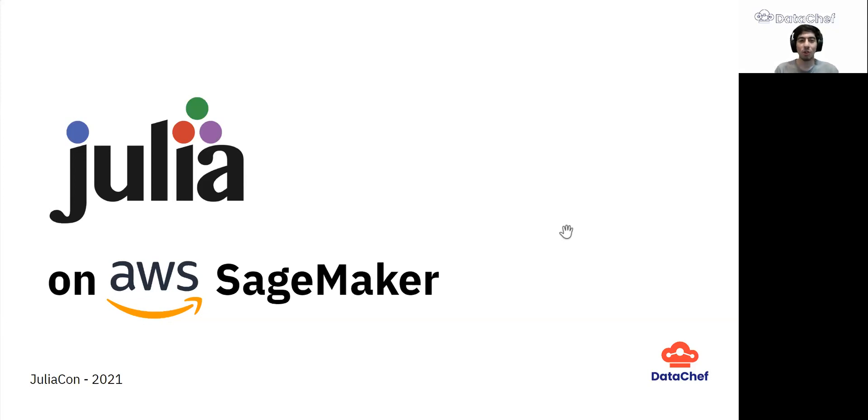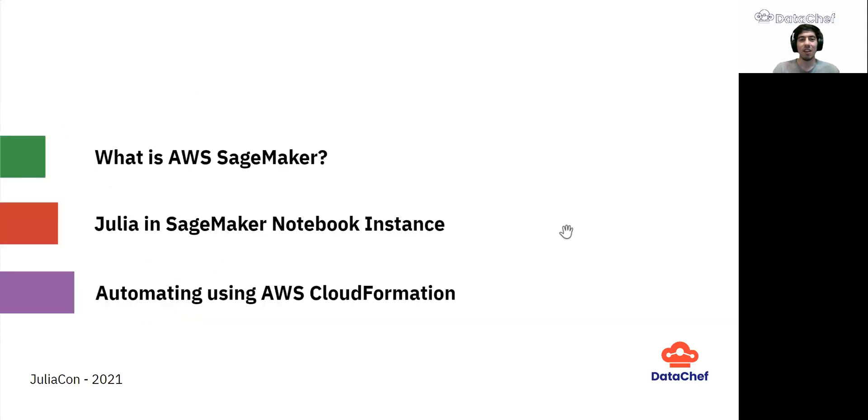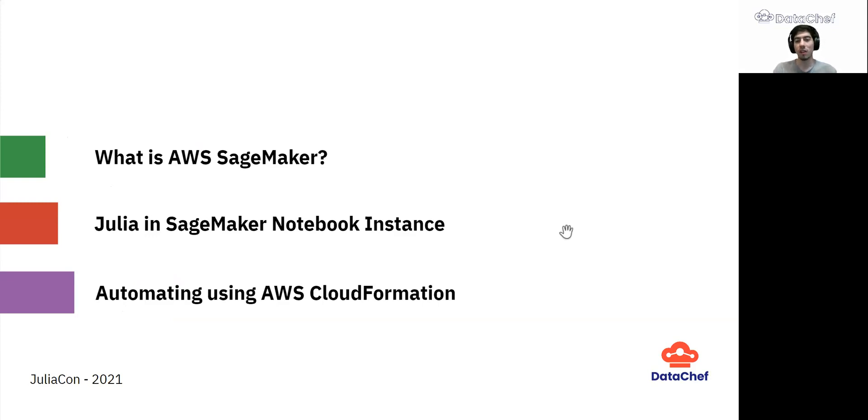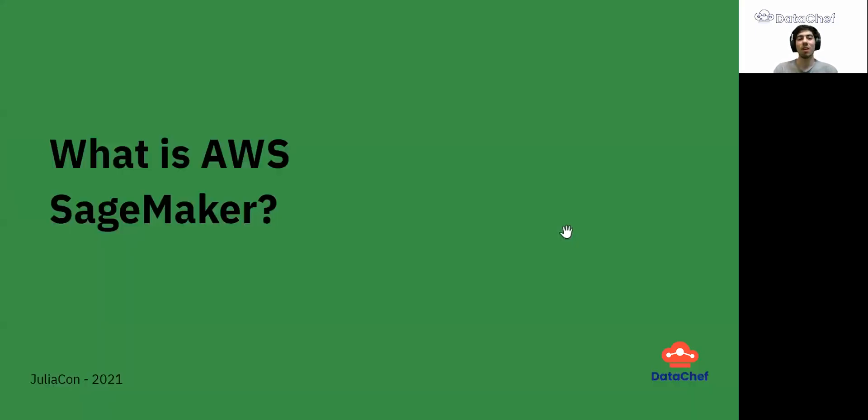Today, I'm going to show you how to use Julia on AWS SageMaker so we will have Julia's power and AWS scalability together. We will start with a quick introduction to AWS SageMaker. After that, we will go through each step needed to install Julia in this service, and finally we will automate the whole process using AWS CloudFormation.